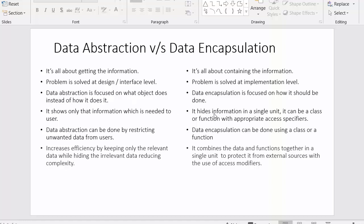In data encapsulation, the focus is on how it should be done — it is exactly opposite to data abstraction. In data abstraction, it shows only that information which is needed by the user.